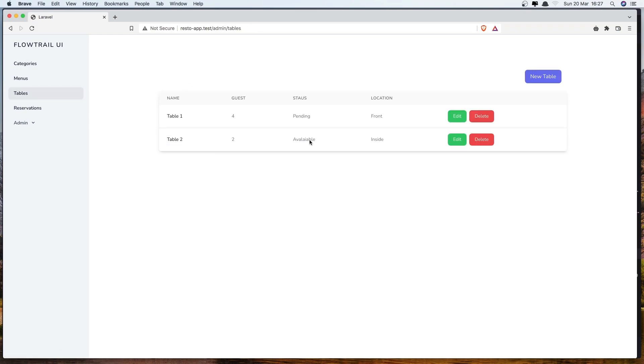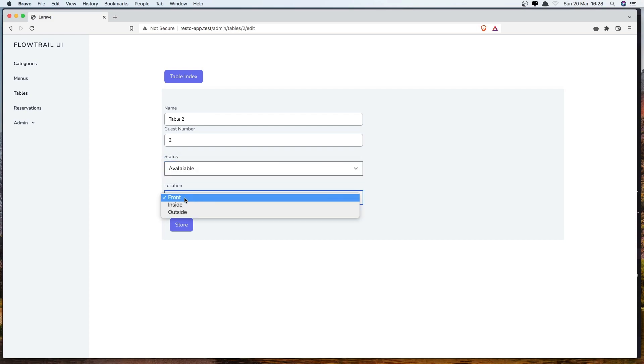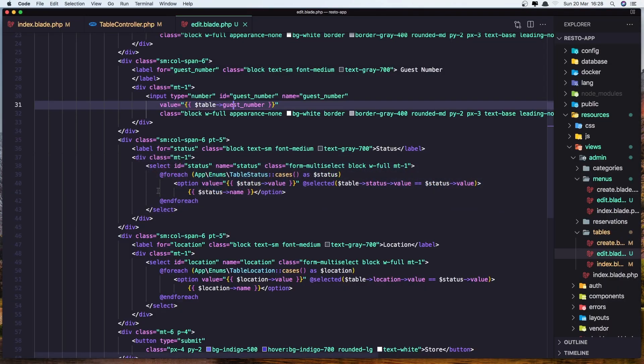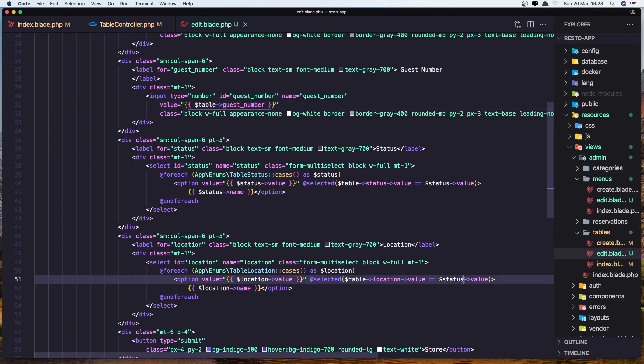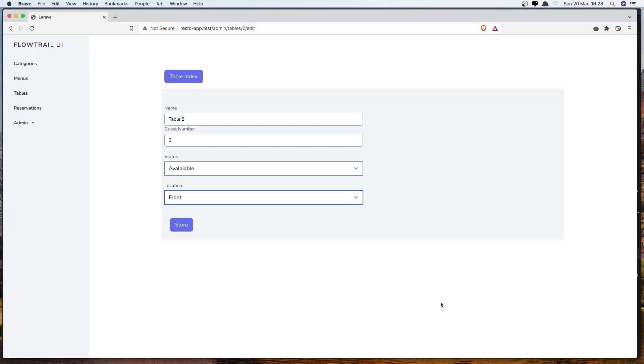Now here we have available and inside. Let's go and edit. And we have available, but the location is again front. Why is that? Selected if the, we need to change also here. If the location is location value. Let's save it, refresh. And yeah, now we have inside. Good.